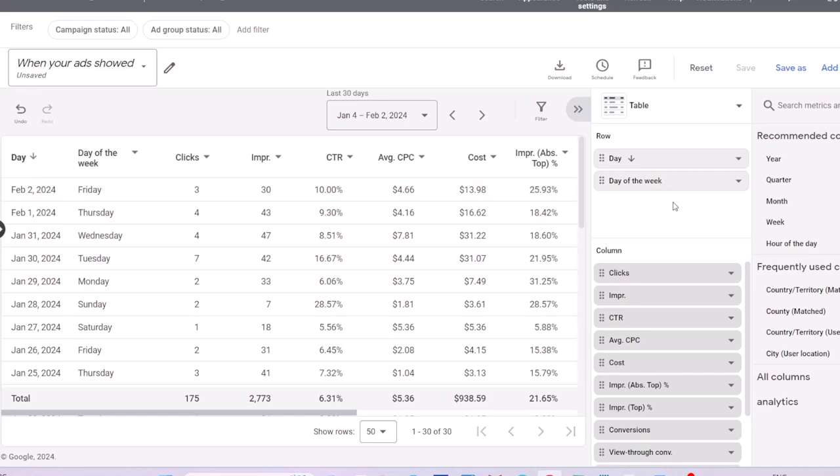You can find trends about what days of the week or what hours of the day you are more profitable. I have another video where I show you how you can use day and time report to create a heat map in a spreadsheet and get more meaningful insights.